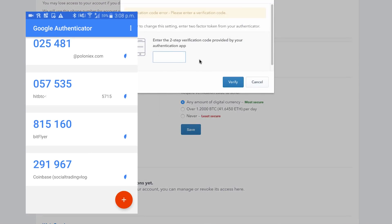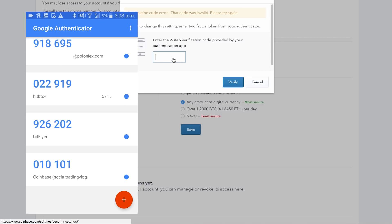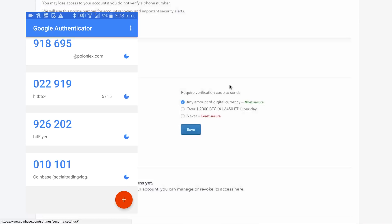A bit more about the security of this — it uses a thing called TOTP. That's how Google Authenticator works. It means time-based one-time password. Every 30 seconds, when that little circle goes down, that's a brand new code — those six digits are a new code. That's why I'm showing them on the video, because you can't use them again. People can't use those again.